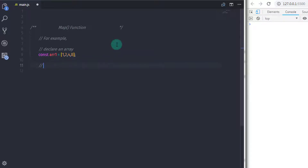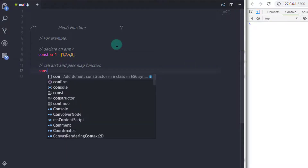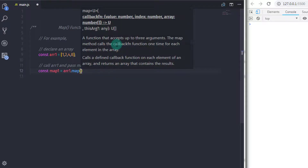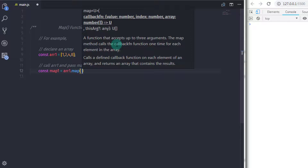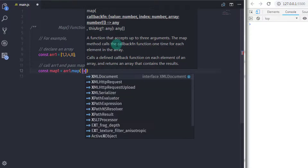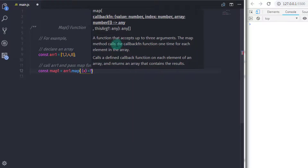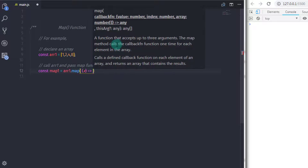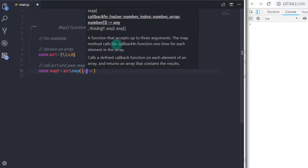After that, I will pass the map function. I will create a variable and pass the map function. I will say: const map1 is equal to — I will call the array, so arr1 dot map. Inside the parenthesis, I will call an arrow function and specify an argument. I will say x here and then specify the arrow.